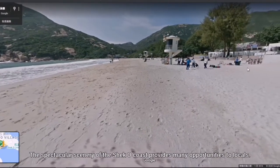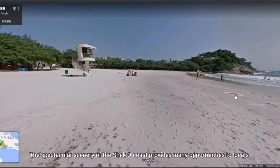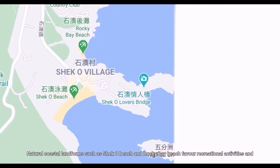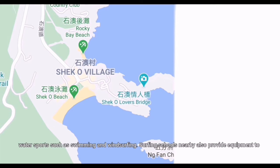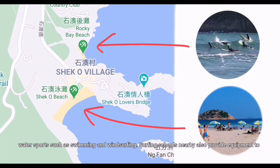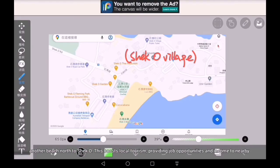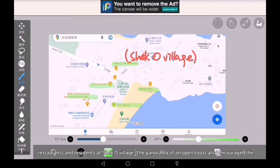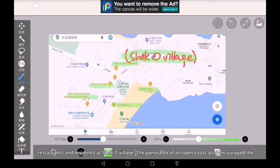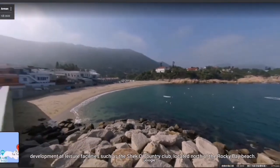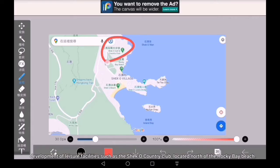The spectacular scenery of the Sheko coast provides many opportunities to locals. Natural coastal landforms, such as Sheko Beach and Rocky Bay Beach, favour recreational activities and water sports such as swimming and windsurfing. Surfing schools nearby also provide equipment to visiting tourists. Surfing activities also take place at Big Wave Bay, another beach north of Sheko. This boosts local tourism, providing job opportunities and income to nearby restaurants and residents at Sheko Village. The panorama of an open coast also encourages the development of leisure facilities, such as the Sheko Country Club, located north of the Rocky Bay Beach.